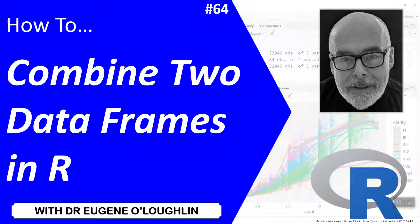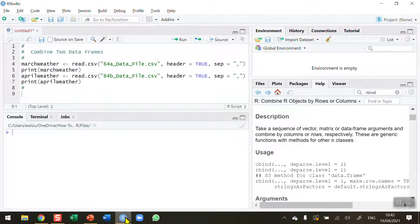Hi everybody, this is Eugene O'Loughlin and welcome to my series of short how-to videos. In this video we're going to learn how to combine two data frames in R. There will be times when you're working in R that you would like to combine data from two different sources, so we're going to take in two separate data files and try and combine them into one data frame.